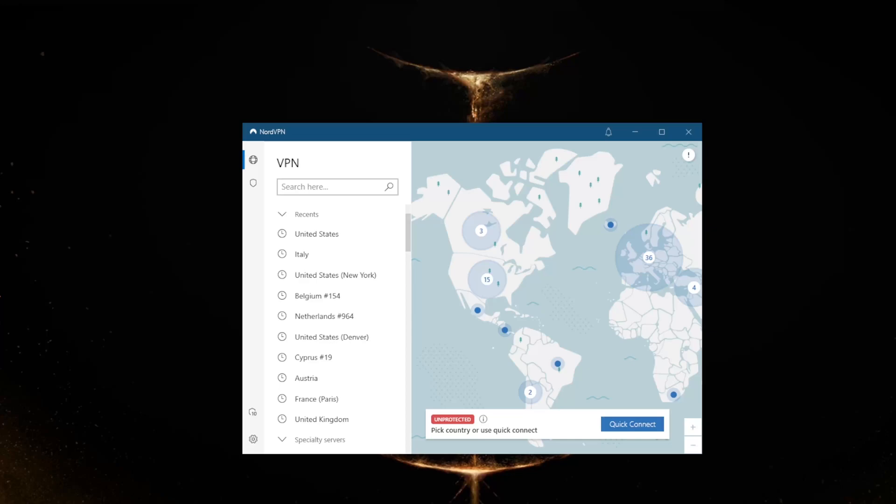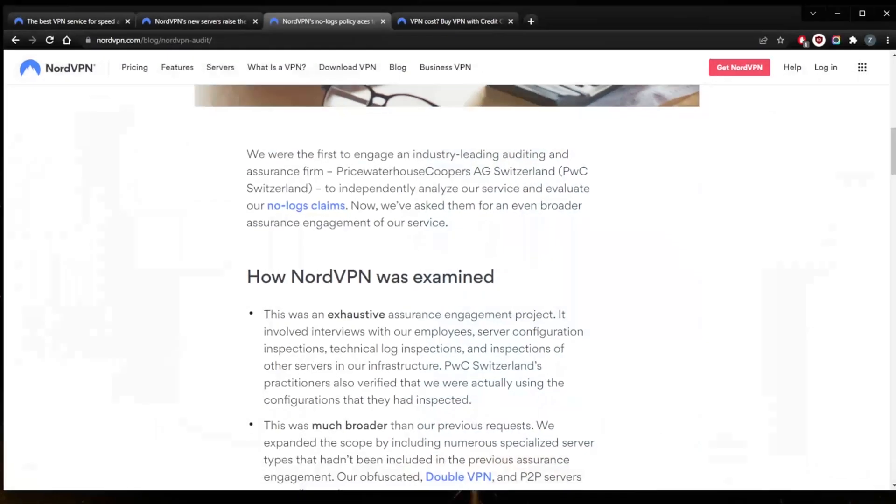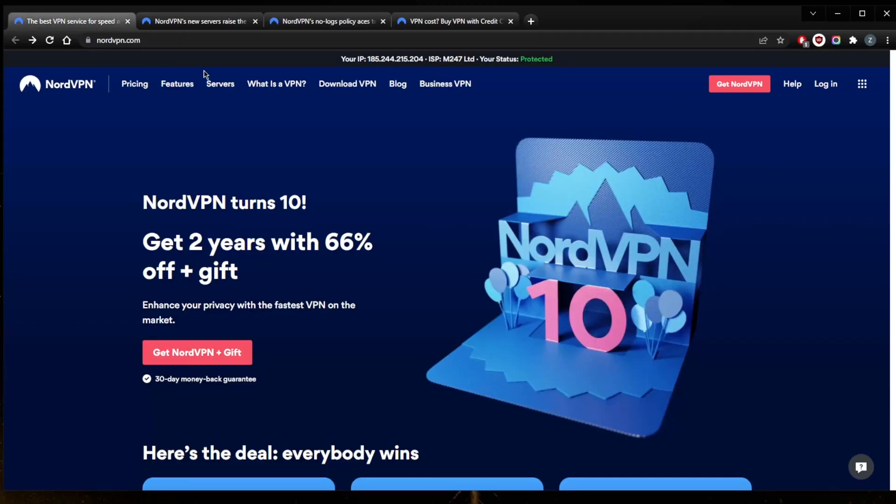Now I talked about the pros - one of the cons is unfortunately you will only get a seven-day free trial on Android. So if you're looking to try out NordVPN, you won't be able to try it out completely for free unless you have an Android device. Mac users unfortunately will still get the short end of the stick because on Mac you won't be getting split tunneling. So that's another con - you'll be missing some features if you're on Mac, unfortunately.